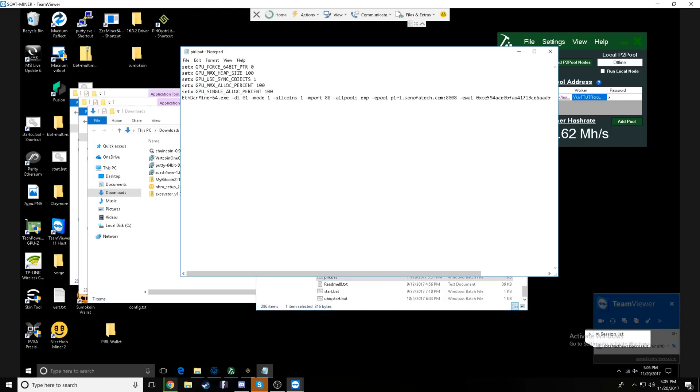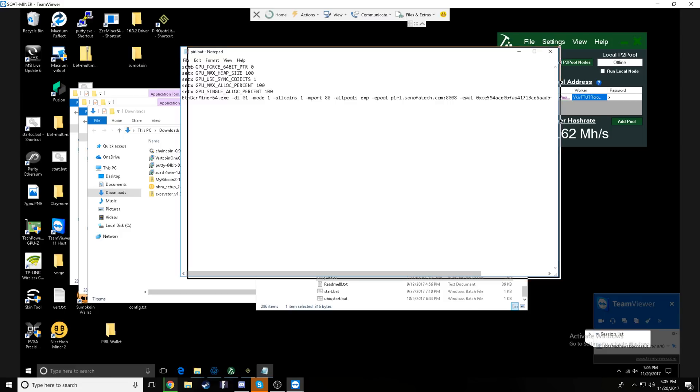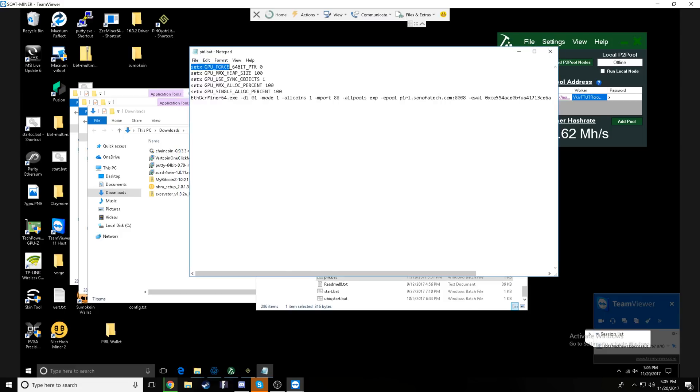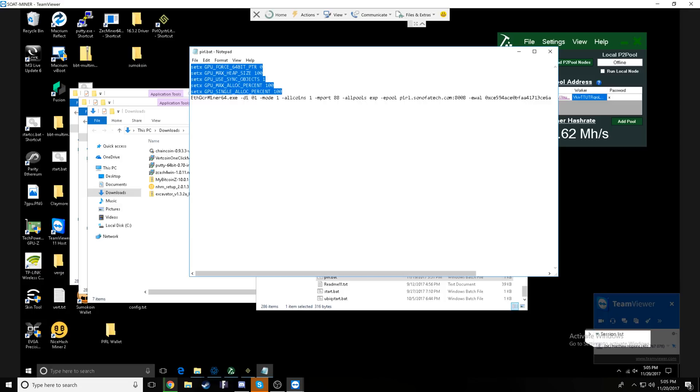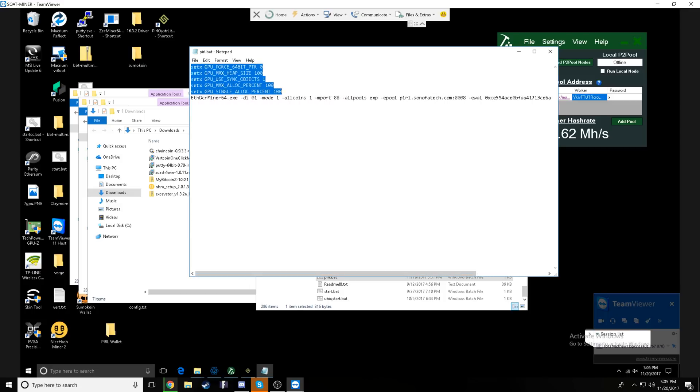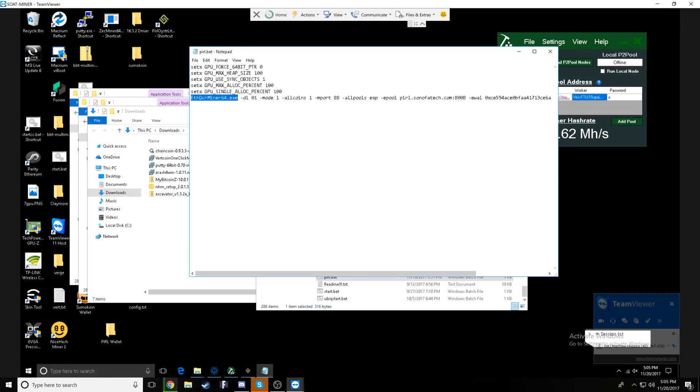That looks like this that says start.bat. I recommend copying it and then renaming it pearl.bat just so you keep all of your batch files for Claymore separated.